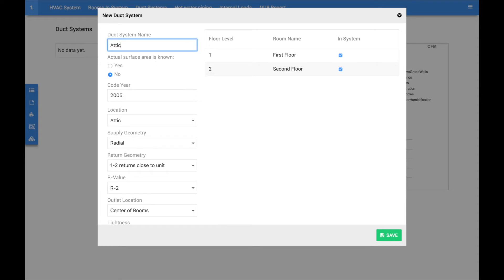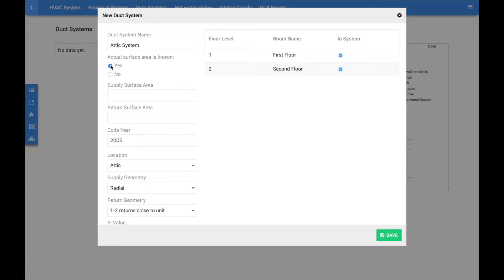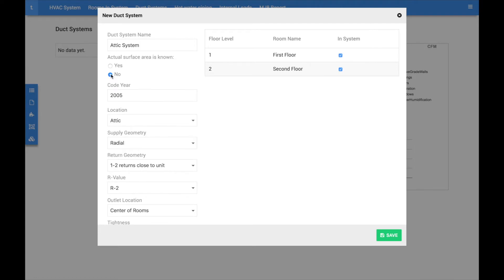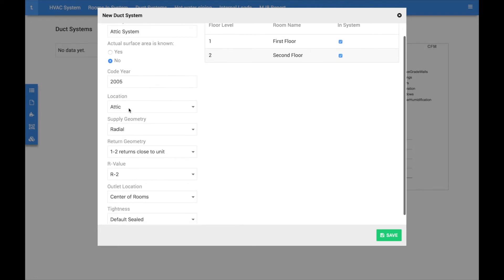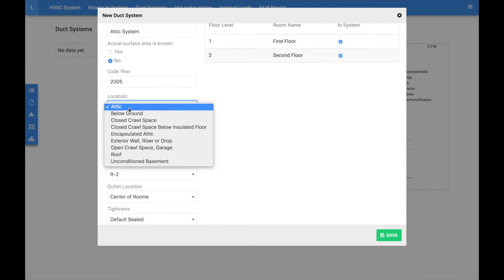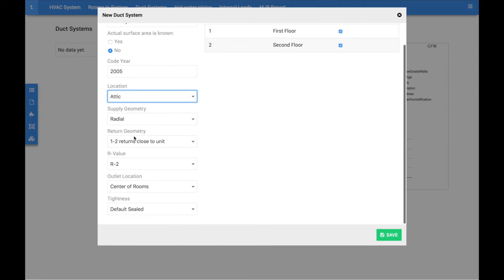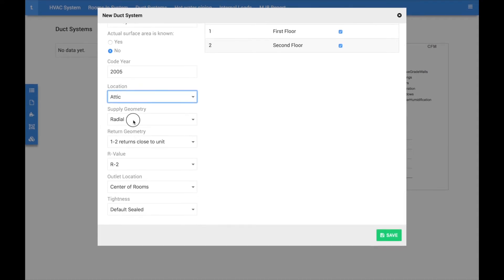If actual surface area of the ductwork is known, select yes and enter the values. Otherwise, CoolCalc will automatically calculate the amount of ductwork based on the square footage of the room served and where the ductwork is located.